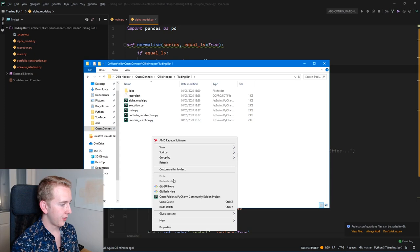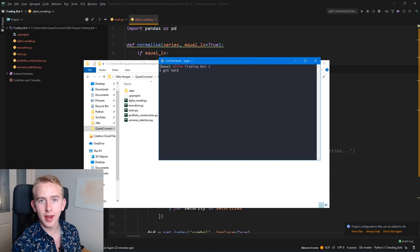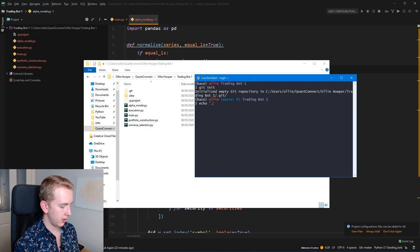So let's open a git bash here, and now we can initialize a git repository. Cool. So let's just create a quick gitignore to ignore the PyCharm files, cool, and then let's do git status, and you can see that it has got all of our algorithm files.